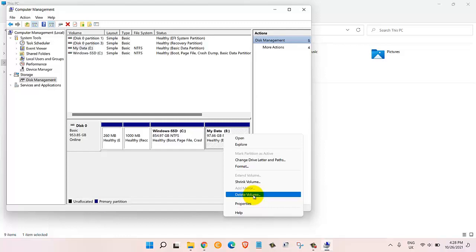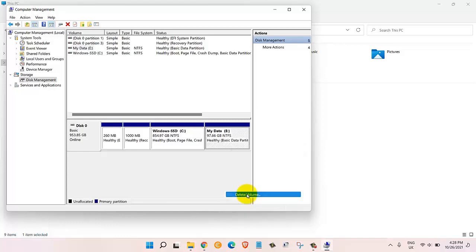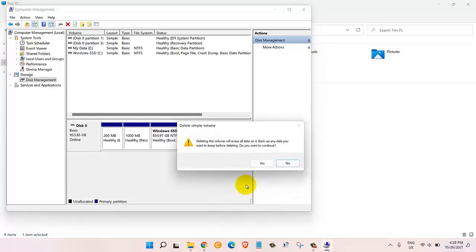Just one thing you should remember is that whenever you delete a drive it will delete all data inside the drive. So if you think you have important stuff inside the drive you need to back it up before deleting. We want to delete this drive now so we will click on delete volume.